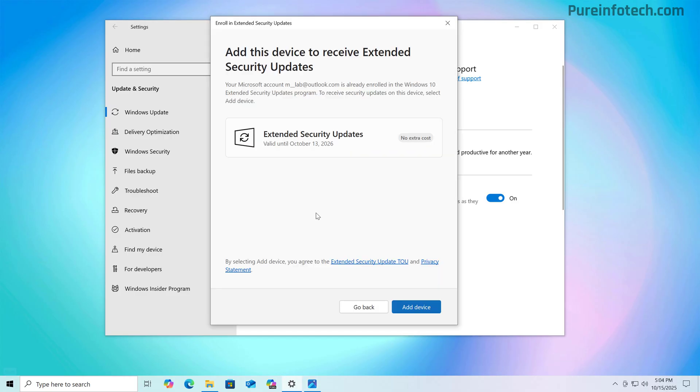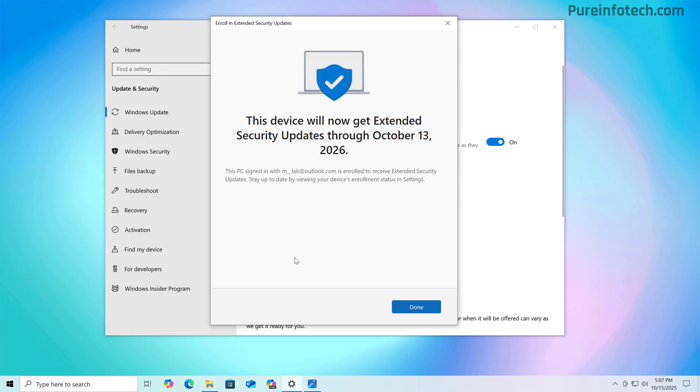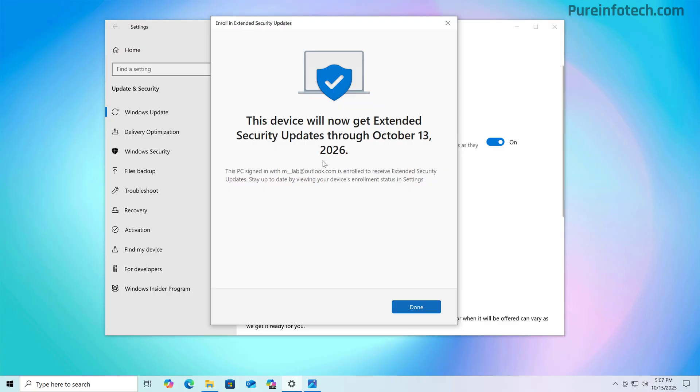Now, if you have more than one device, you can enroll up to 10 computers with the same Microsoft account. Now, in order to enroll, we just need to click the add device button. Keep in mind that if this is the first computer that you're enrolling into the service, the previous screen will look a little bit different, but in the end are the same steps. And as you can see right now, the computer is now enrolled into the security updates program, and it will receive security updates until October 13, 2026.